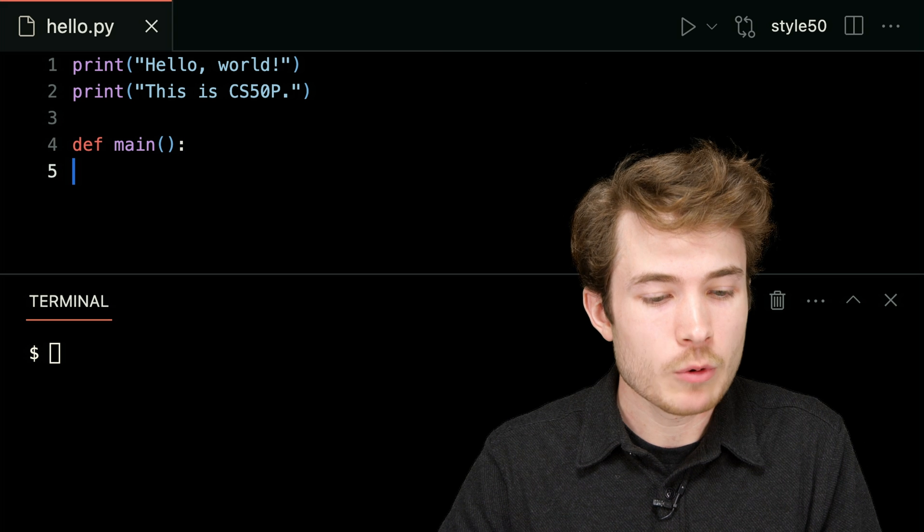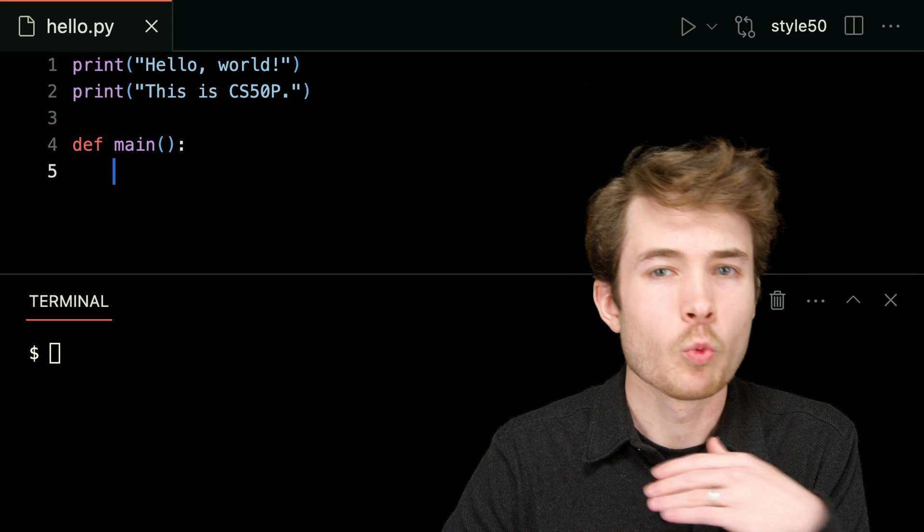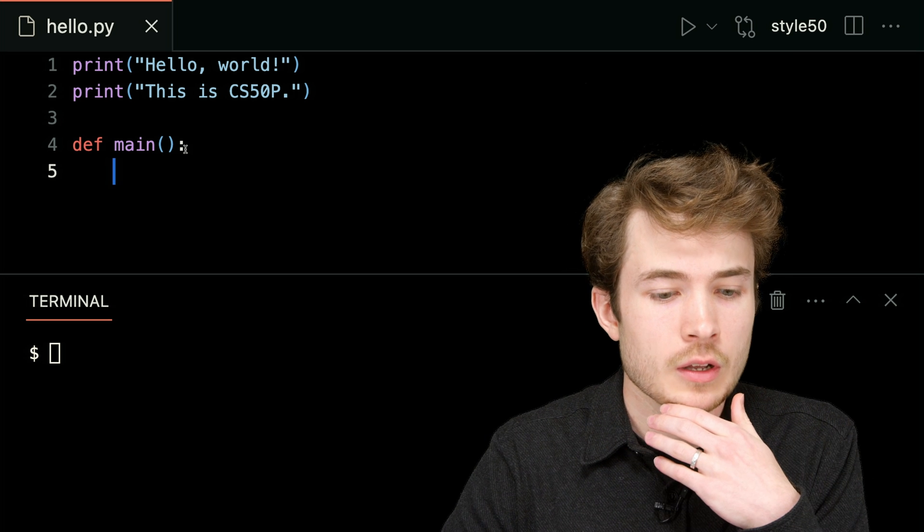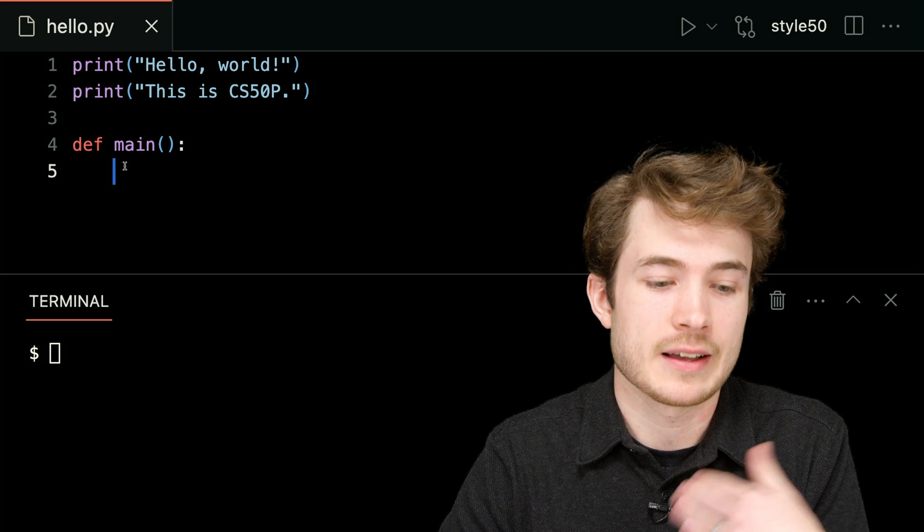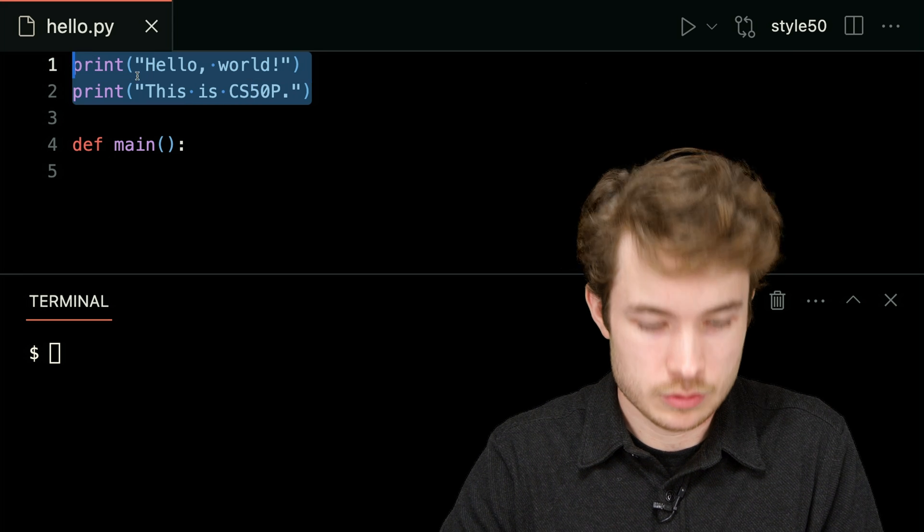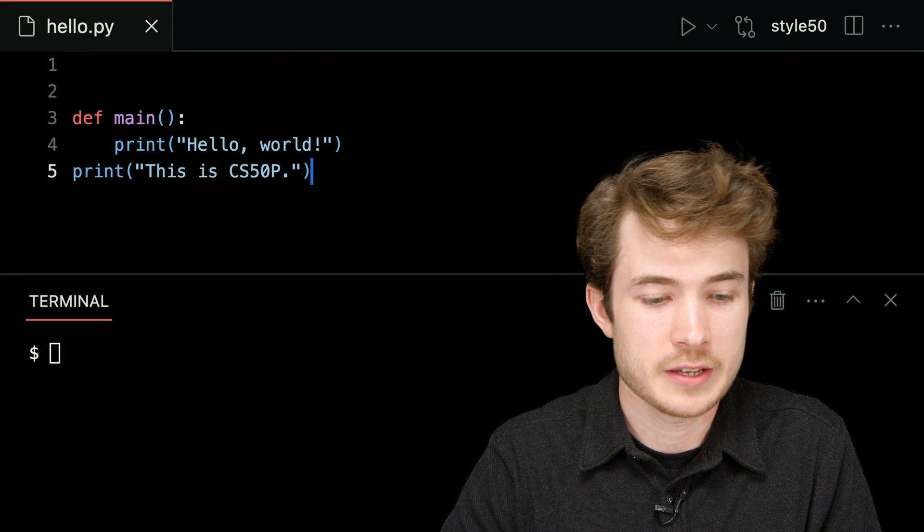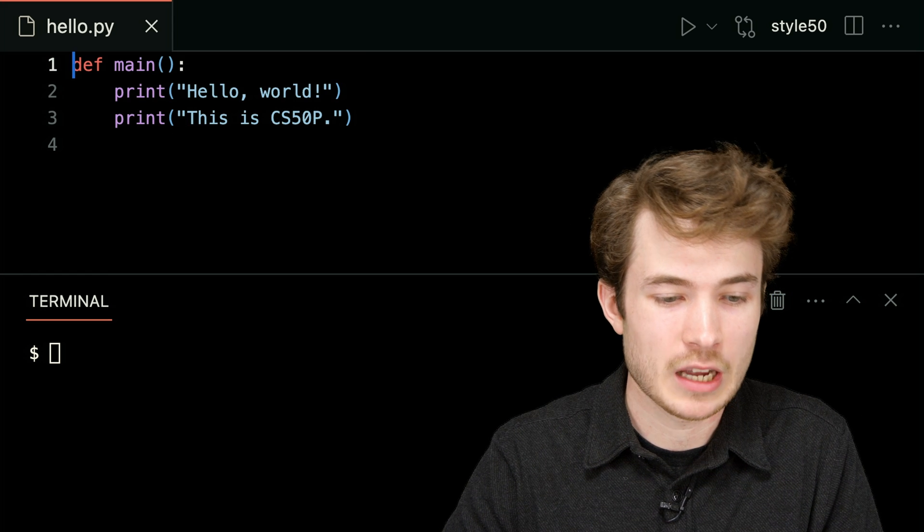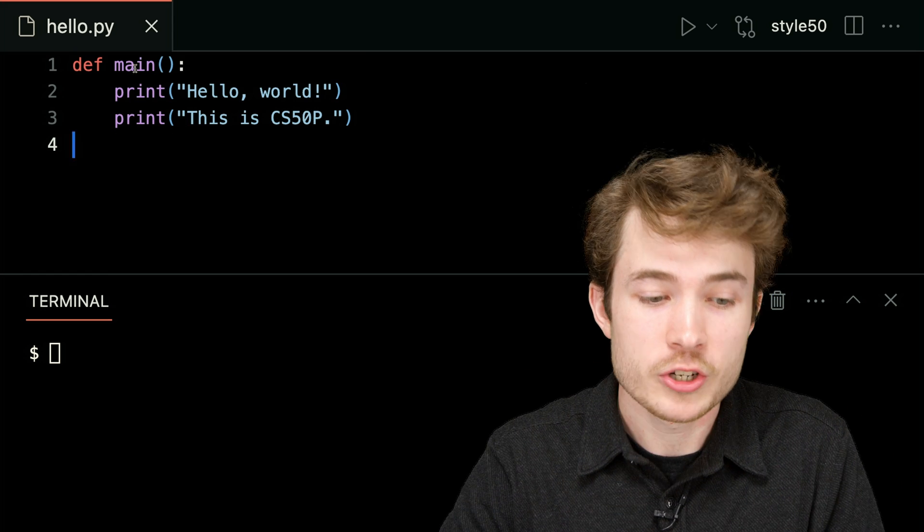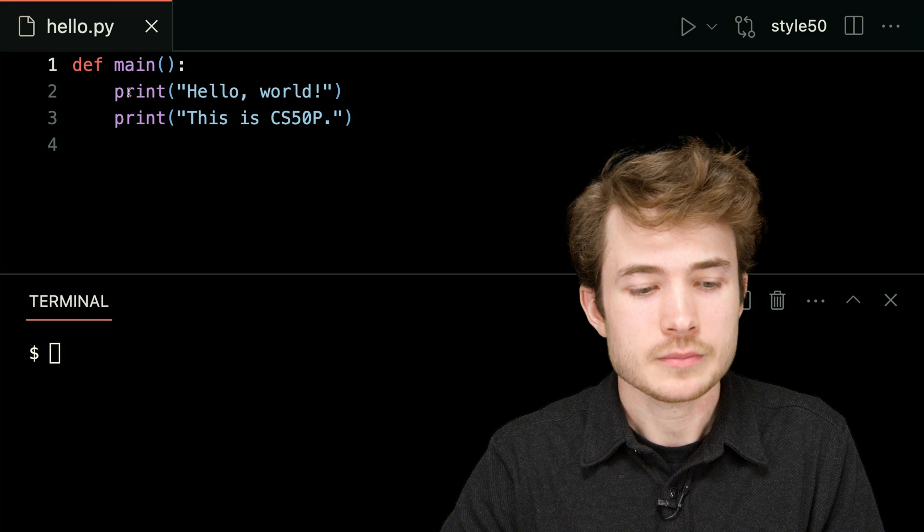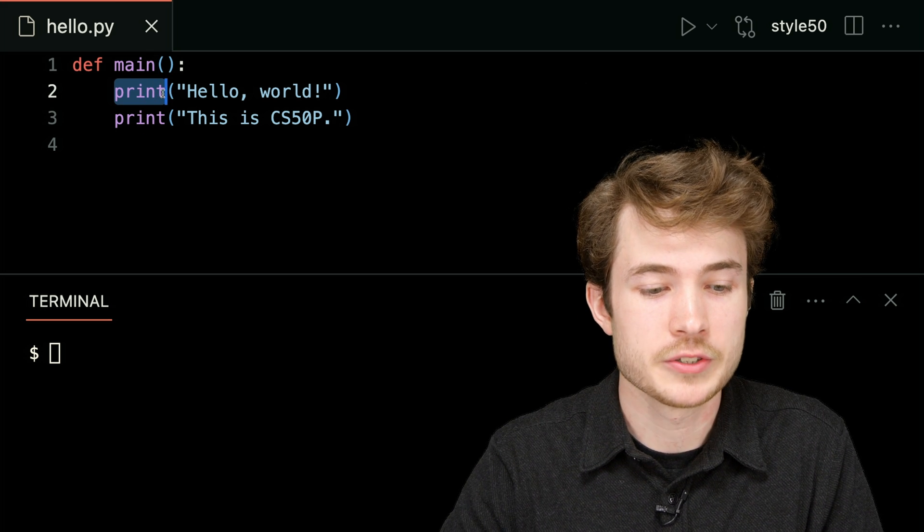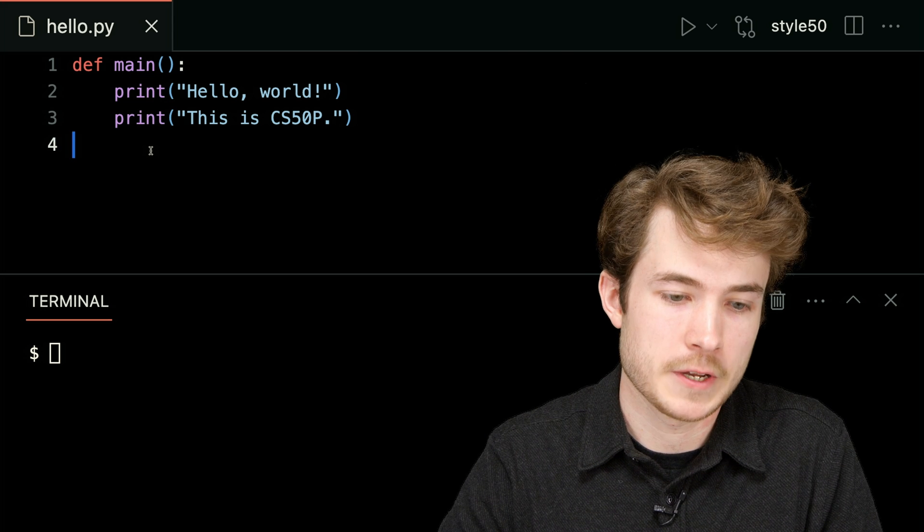But now, if I want to tell Python, or my program in particular, what code should be run when I use this function, I need to indent those lines of code and put it inside this definition here. So why don't I take these two, these two prints, and put it inside of my function called main. I'll indent both of them, and move this back up to the top. And now I have defined, again, a function called main, that doesn't take any particular input. But it does run these two functions, first the print on line 2, and then the print on line 3.